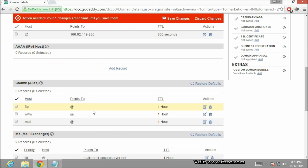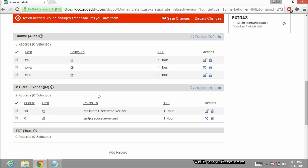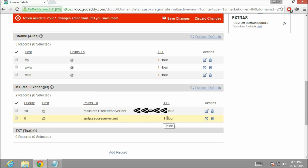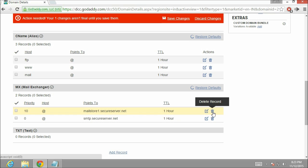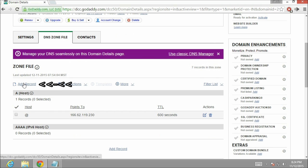Now next we are going to configure MX record. Here you can see there are two MX record entries are already there. We are going to delete these entries. And then I am going to click on save changes. Now click on add record.